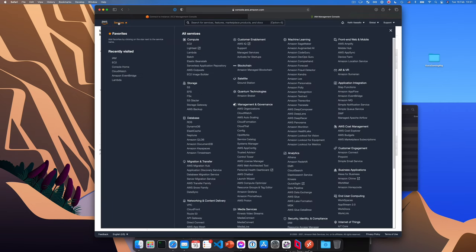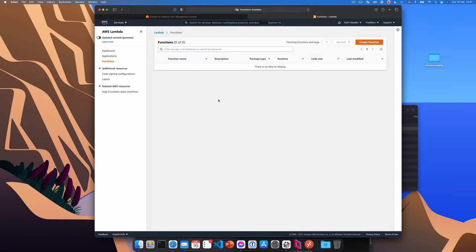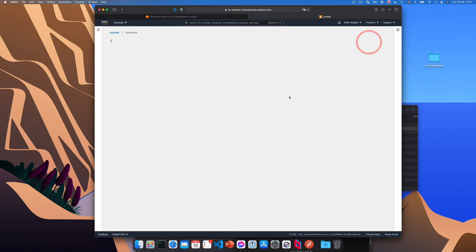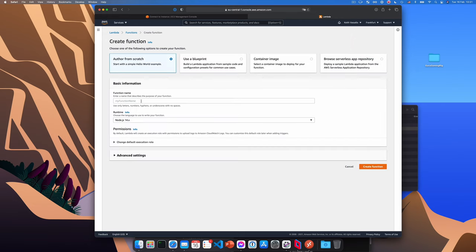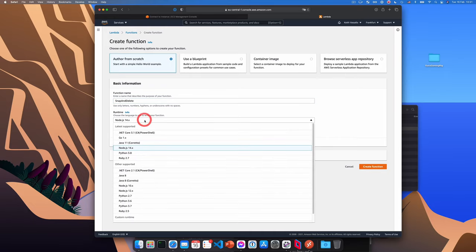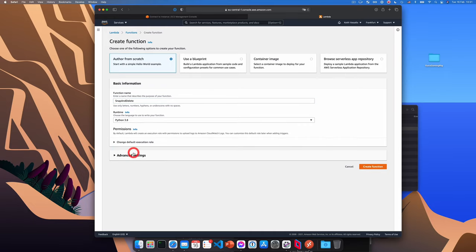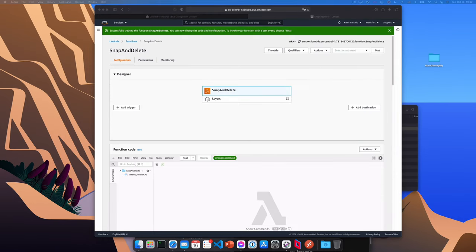And now we're going to go to services. And we're going to go to Lambda in the Amazon console. Now we're going to create a new function. So click create function. And we're going to give the function a name, this can be anything, I'm going to call mine snap and delete, and we'll change the runtime to Python 3.8. And we'll click create function.